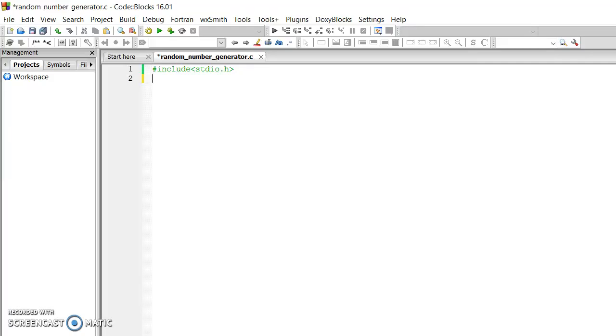Hello guys, Jawad here. Today we are programming a random number generator for C. So let's get started.